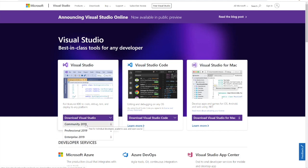The Community Edition is free, although if you are using Professional or Enterprise, this will still work just fine.